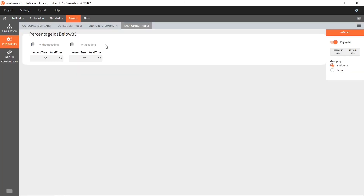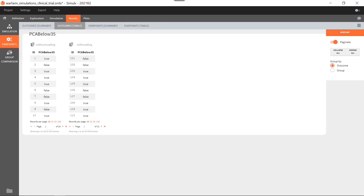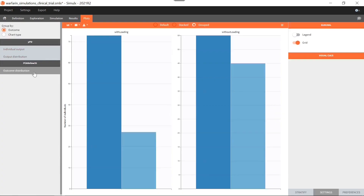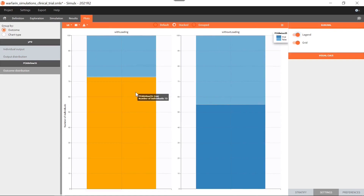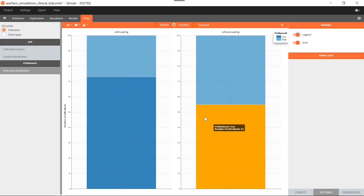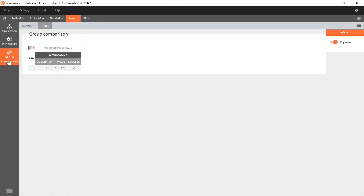Now I have two additional sections in the results tab: Endpoints and Group Comparison. In the Endpoints section, I have a subtab showing me the outcomes for all individuals — for each ID in each group, I can check if the outcome is true or false. The outcome statistics can also be observed in a plot called 'outcome distribution', and I can visualize them in stacked mode to compare better. You see that I have more individuals in target with a loading dose than without. But is this significant? In the Group Comparison section, I get the value of the odds ratio and the p-value for the Fisher's test. The clinical trial is a success because the p-value is below 0.05. So for this trial, the dosing regimen with a loading dose gives a significantly higher percentage of individuals in target than the dosing regimen without a loading dose.